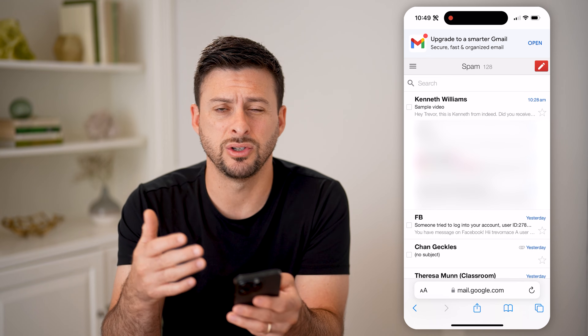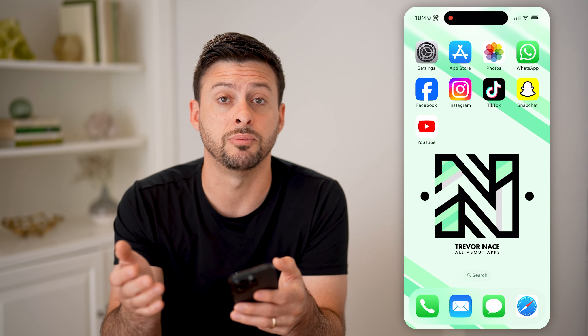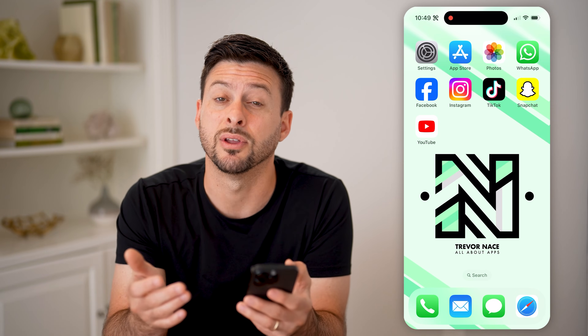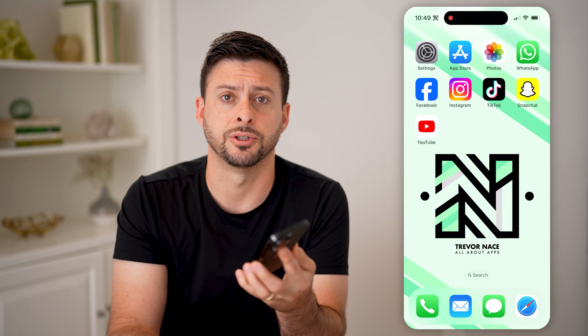On all of these, you can choose to delete all of them, or you could choose to move them to your inbox if they're not spam — you have a bunch of options. I hope this helps. If it did, hit the subscribe button down below, it really helps me out, and we'll catch you on the next one.